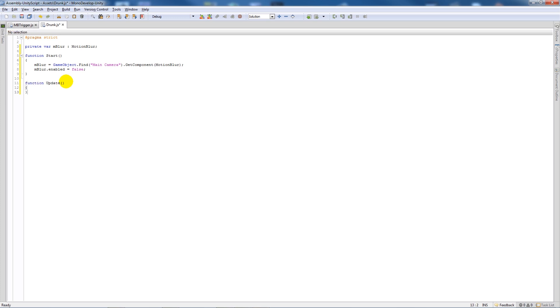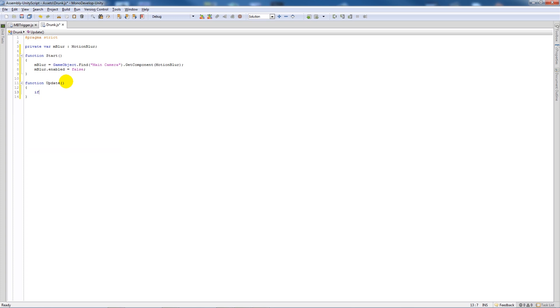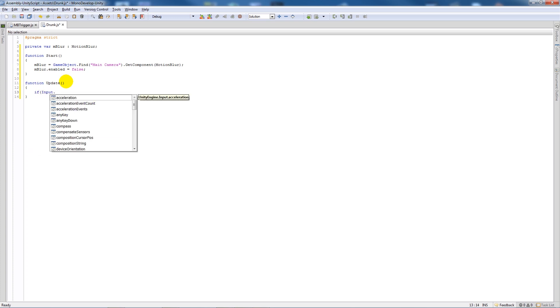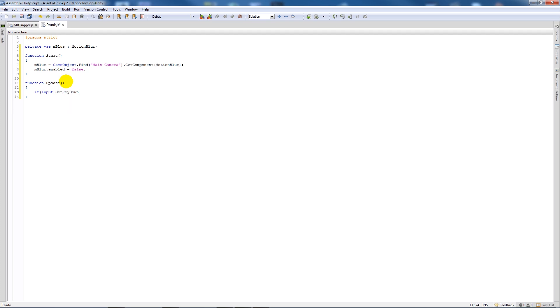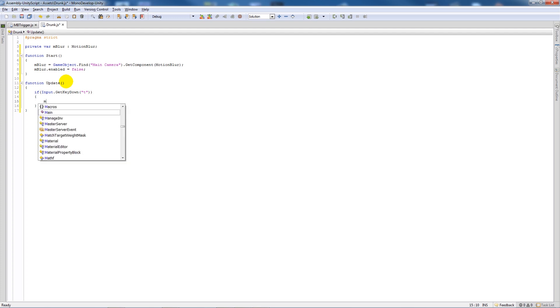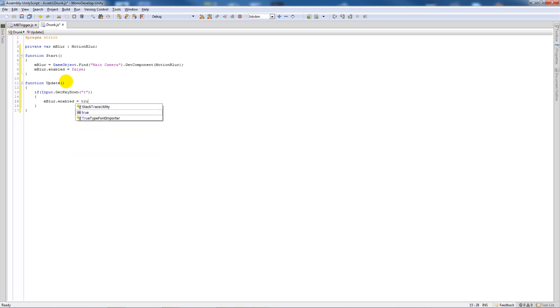Under here we'll say function update, then add two curly brackets and say that if input.getkeydown, open brackets, whatever button you want so I'll add T, add two closing brackets, then add two curly brackets and say m blur.enabled equals true.